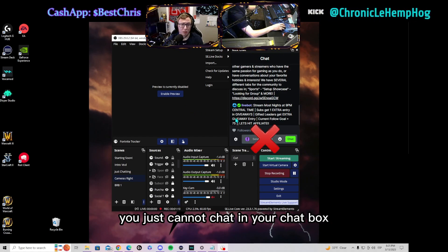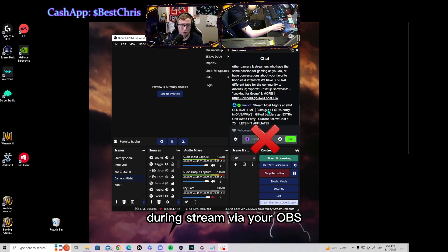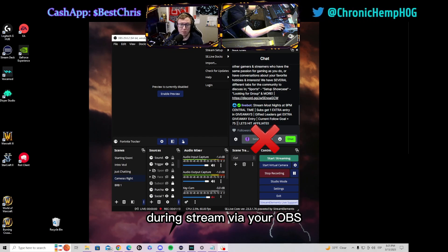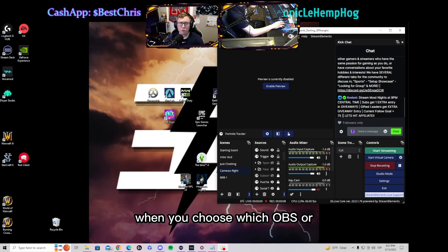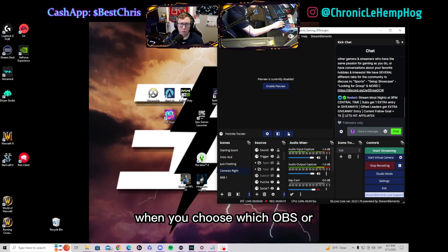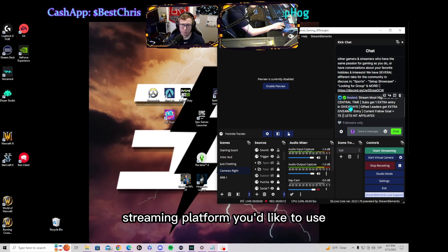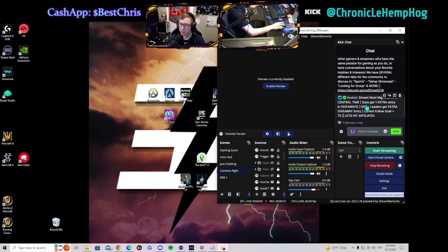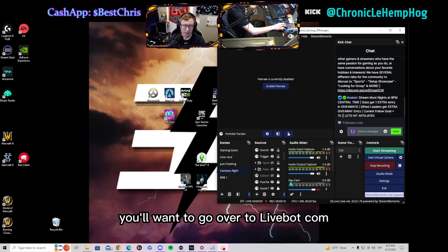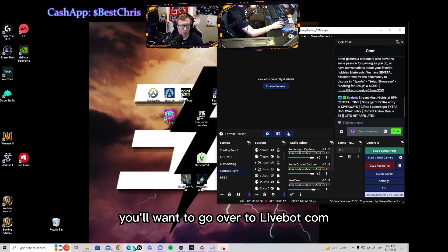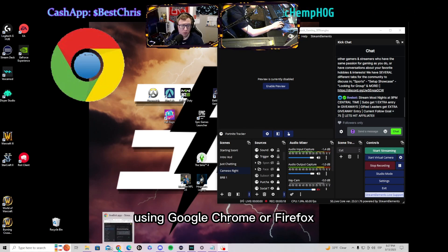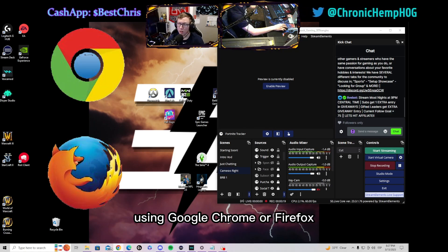But you can still stream using the OBS, you just cannot chat in your chat box during stream via your OBS. It'll say you have to log in when you choose which OBS or streaming platform you'd like to use. You'll want to go over to livebot.com using Google Chrome or Firefox.